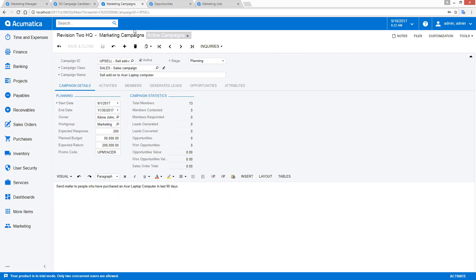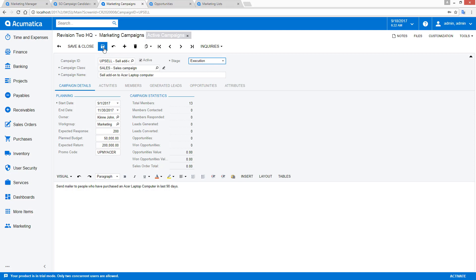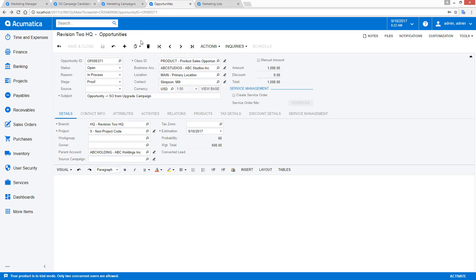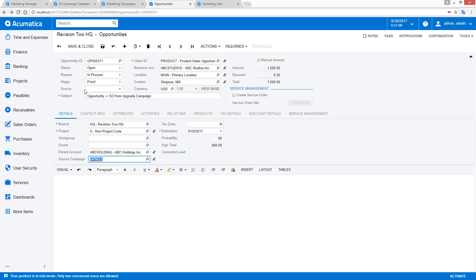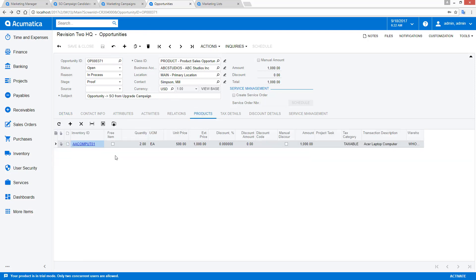So let's go back to our campaign, and you'll notice that we can also track opportunities and sales orders. We'll move this into the execution stage, and we'll move over to an opportunity and select the upsell campaign.